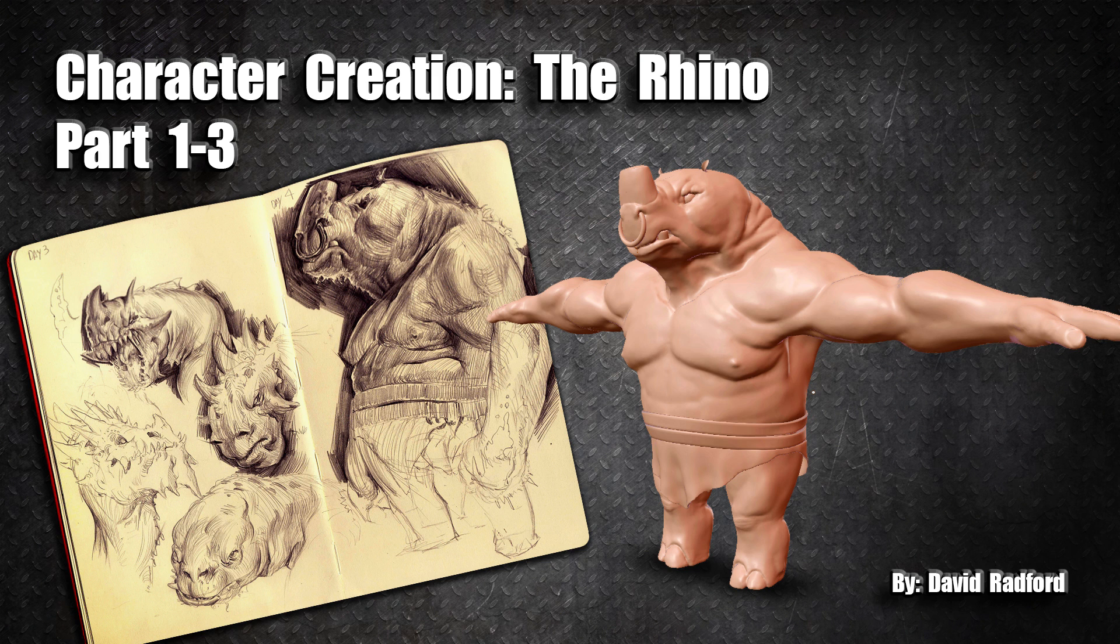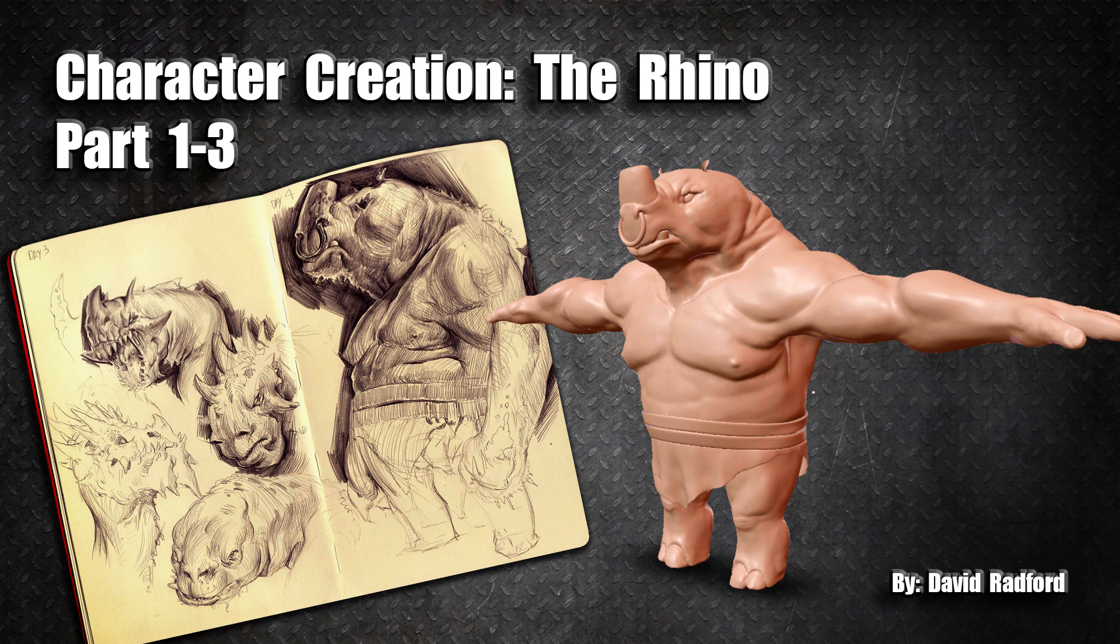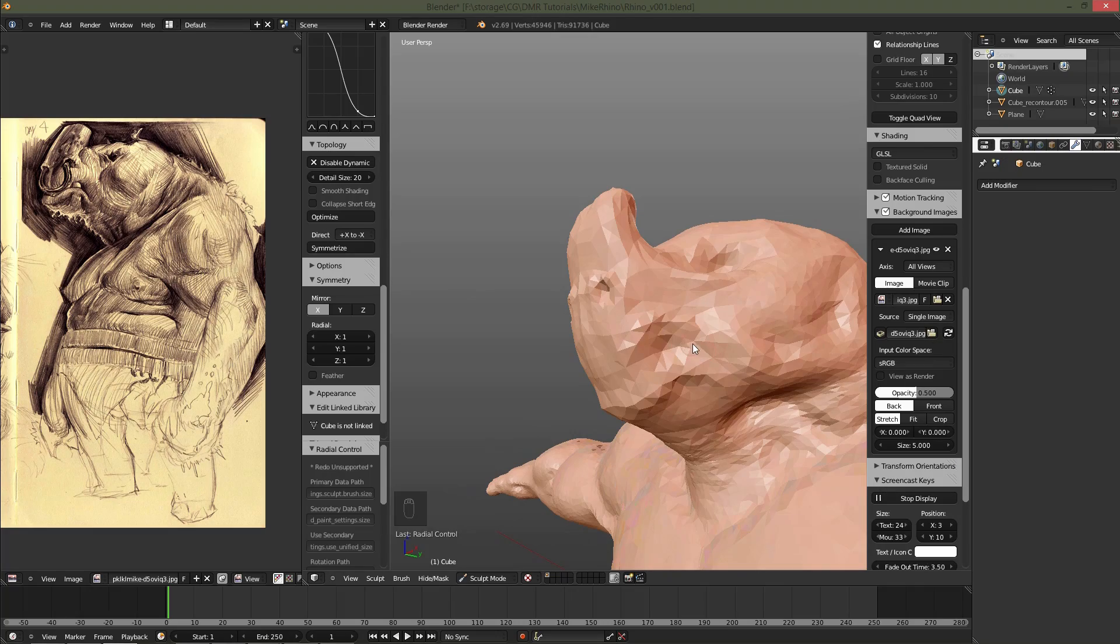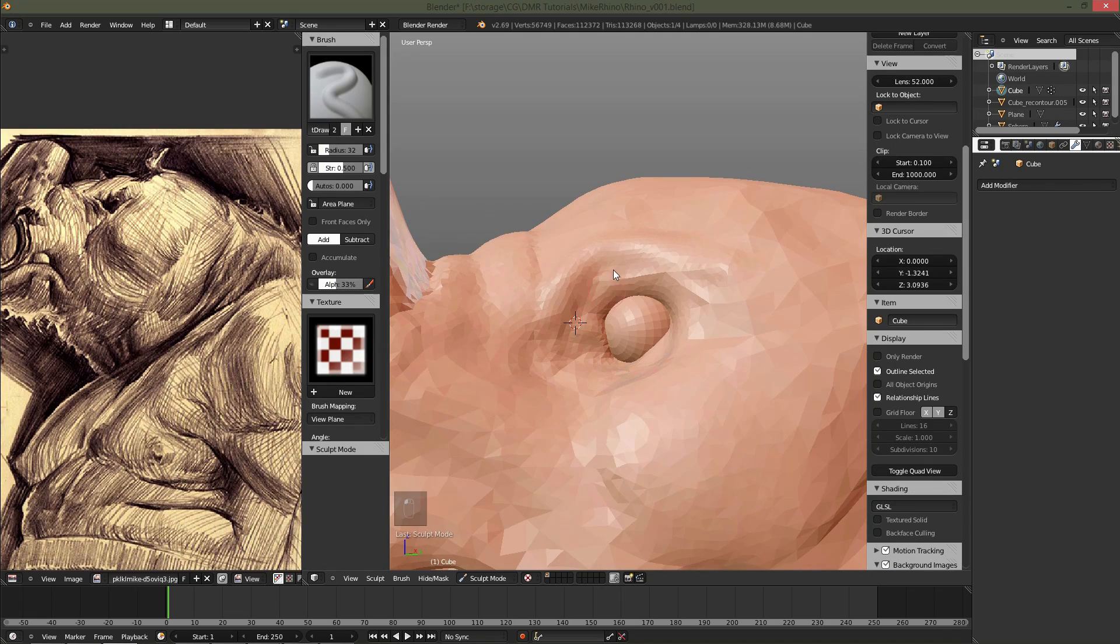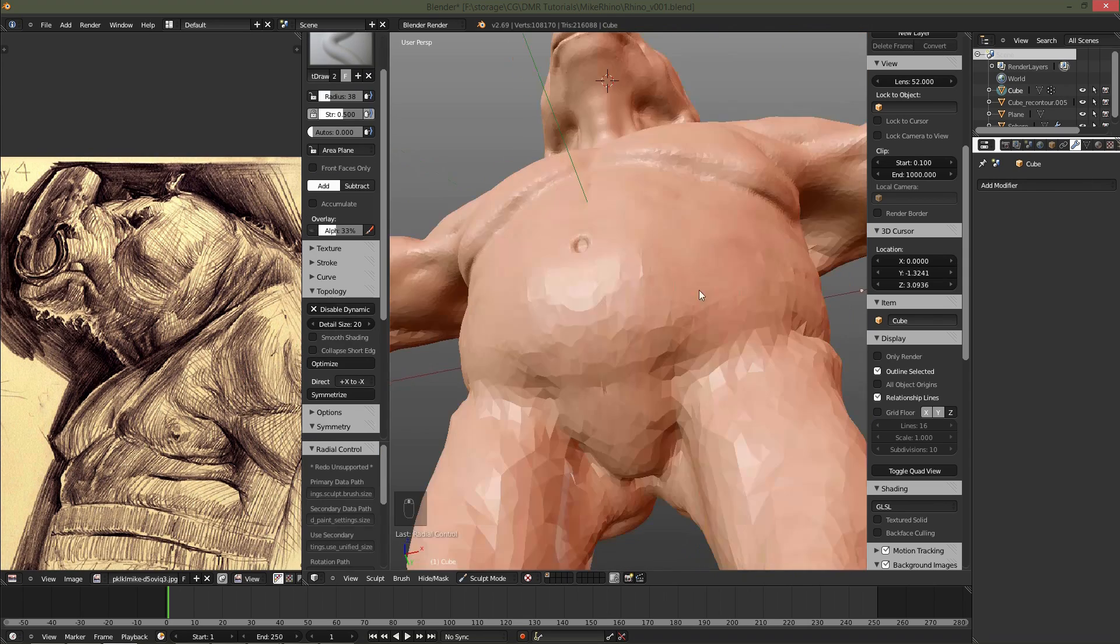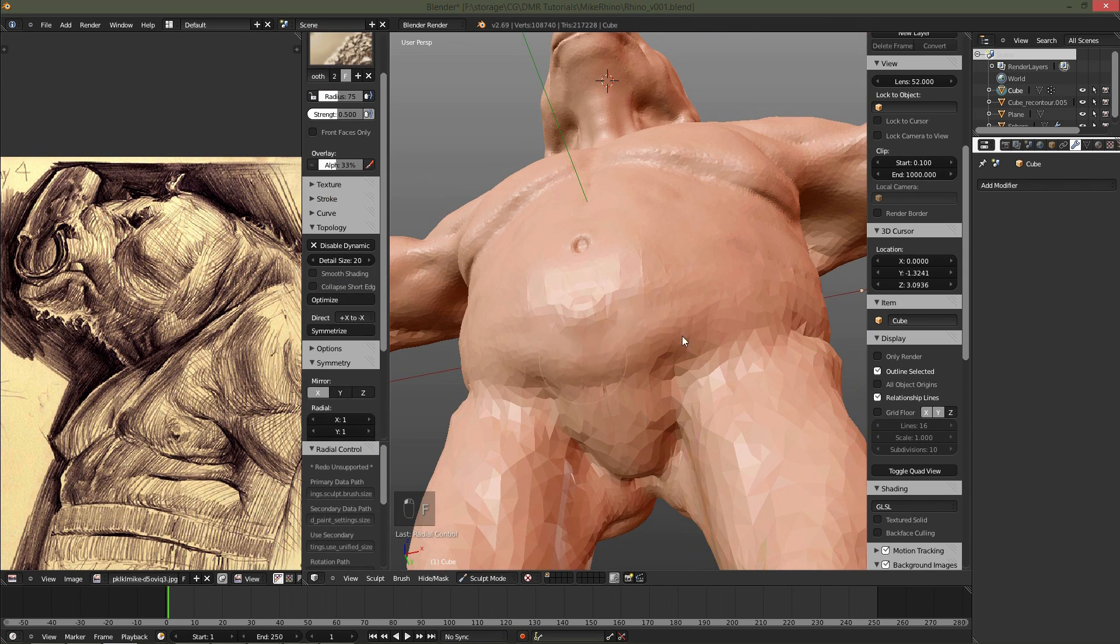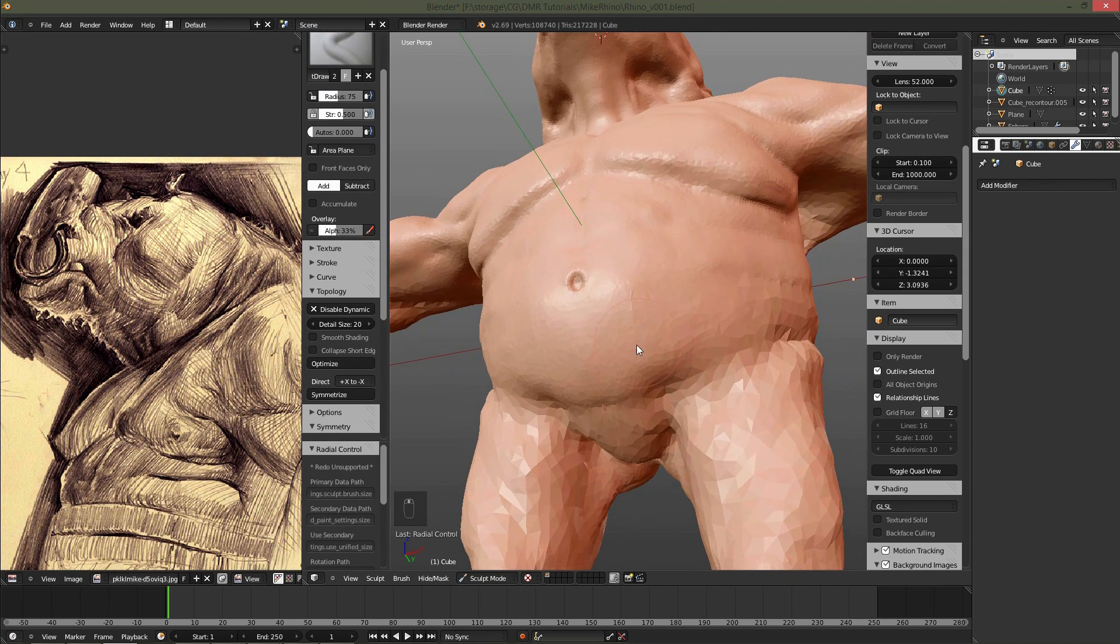Welcome to Part 1, Chapter 3 of Character Creation in Blender, The Rhino. My name is David Radford, and here in Chapter 3 we're going to go over the initial refinement process, adding in more detail, smoothing out the mesh, and adding more definition to the muscles.